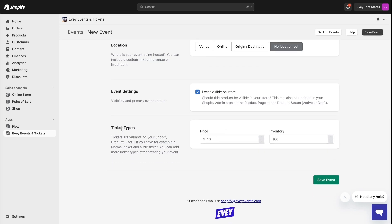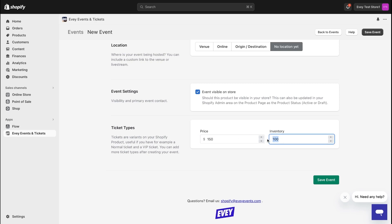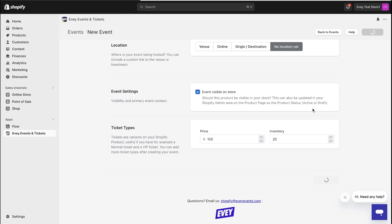Now it's time to set the price for your tickets and how many people you can accommodate. If you have different ticket types, you can set those up later. For example, let's set the ticket price at $150 and allow up to 20 attendees. Finally, click on the Save Event button and you'll be directed to additional settings.